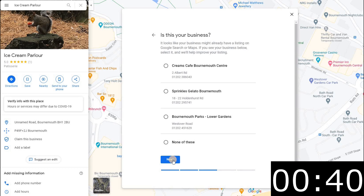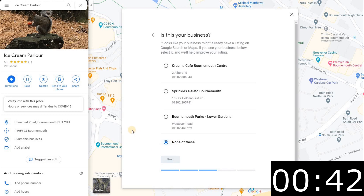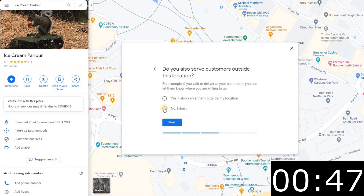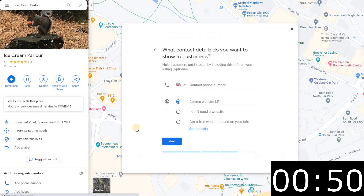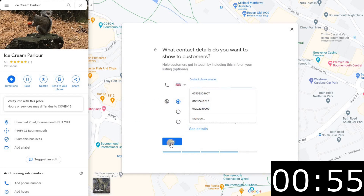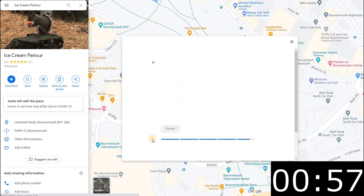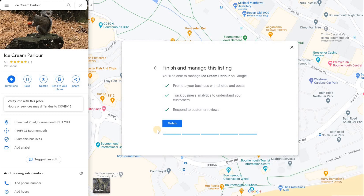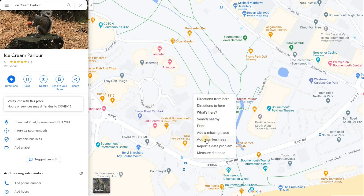It's asking if it's one of those suggested addresses — it's none of those, so click next. It's just making sure you've got it in the right place. Do you also serve customers outside this location? No, we're not doing a delivery service, it's purely from a booth. Now put in the number and a website — you should have a contact number if you can — and that's it, you've done it in less than a minute. Once you receive a postcard or reference you can then verify and claim the business.